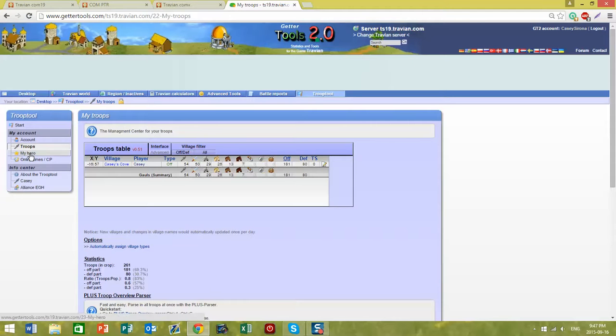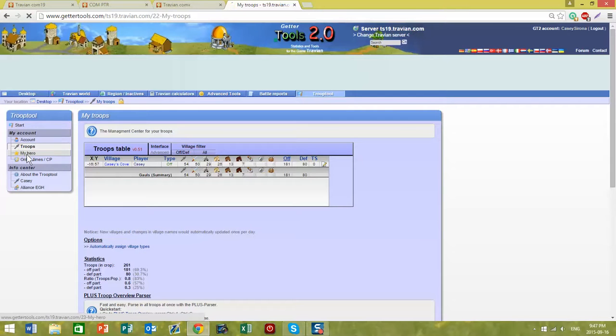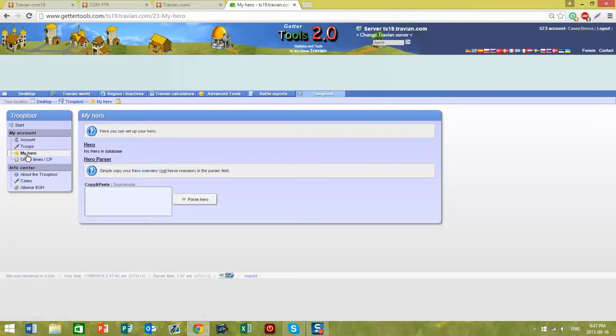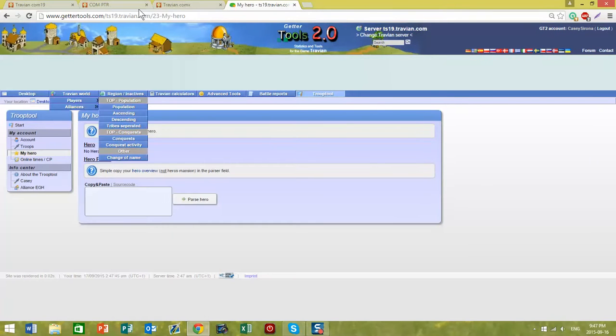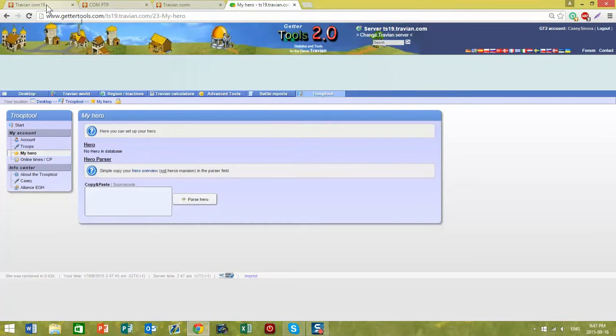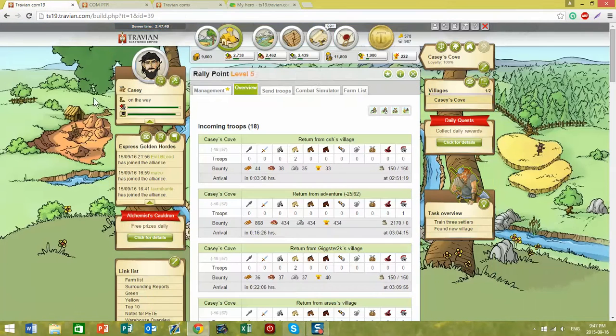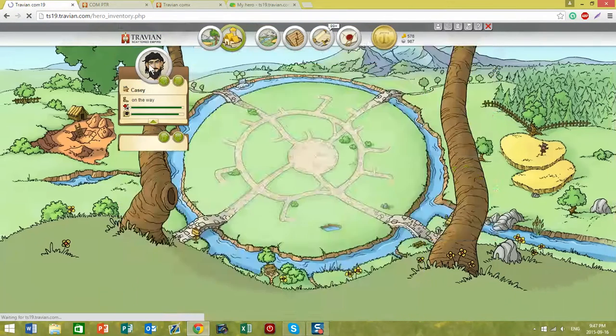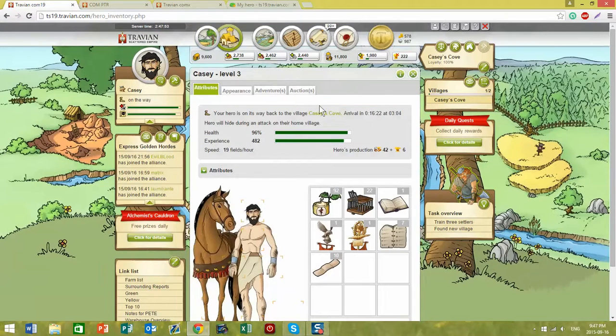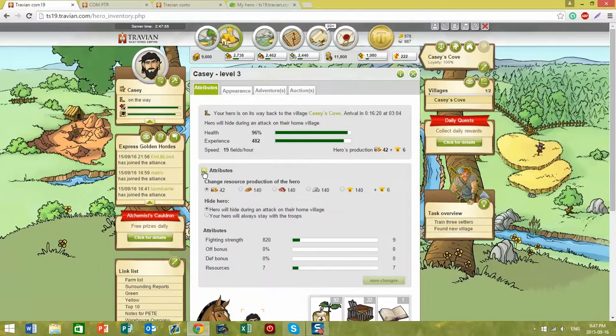In order to update your hero, it's very similar. Come to the group tool menu and click on hero. Go to your Travian page, click on your hero overview. You do have to have all of the attributes showing.